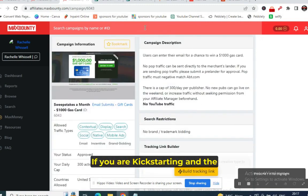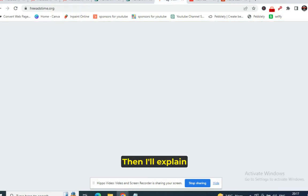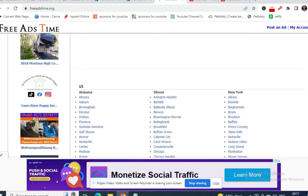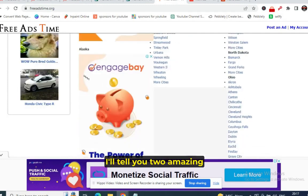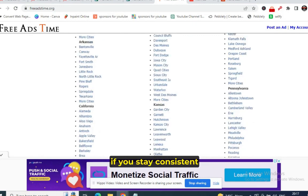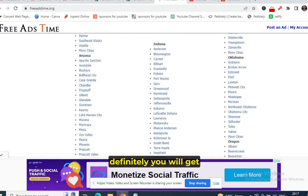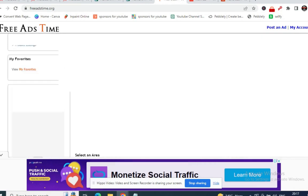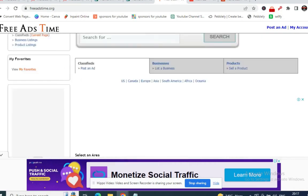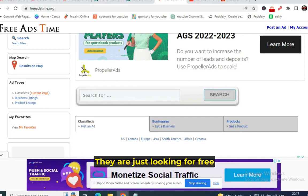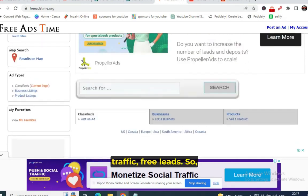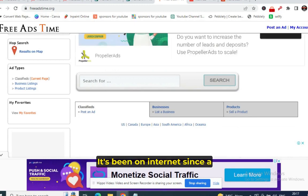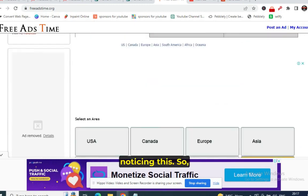If you are just starting out, I'll tell you about free traffic first, then explain paid traffic. The first free traffic website is FreeAdsTime.org. A lot of people don't have money to invest and are just looking for free traffic and free leads — this is the best website for that, and it has been on the internet for a very long time.